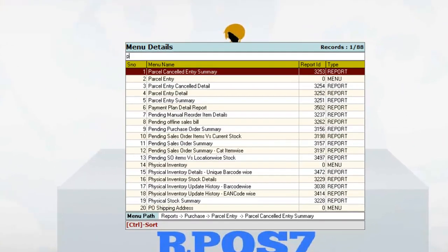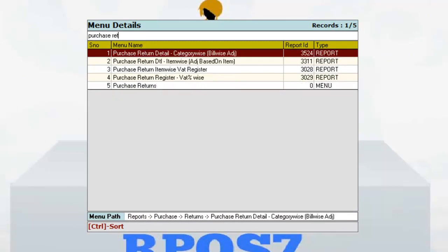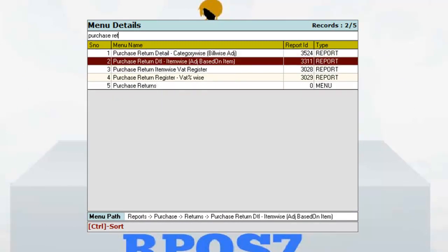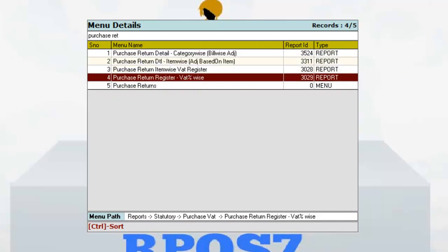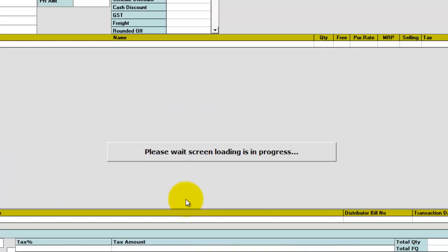Click on Go and type Purchase Return. The Purchase Return will be available under the menu path Purchase, Purchase Return.